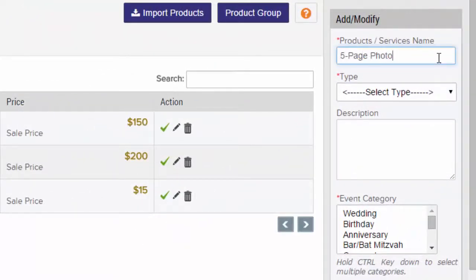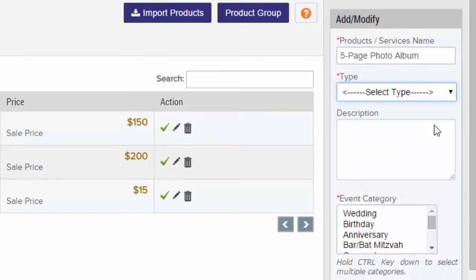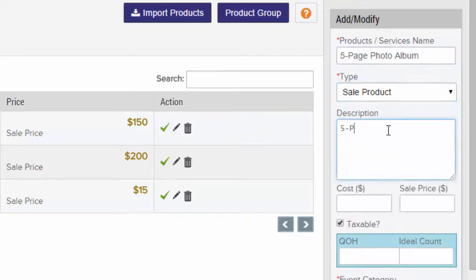You can give it a name, select if it's a product or service, add an optional description, and then enter a price.